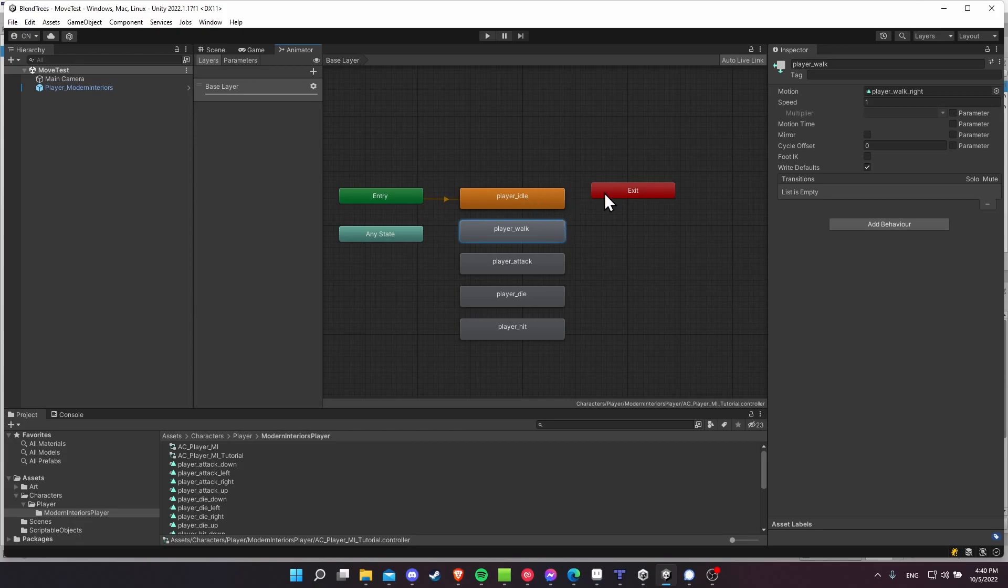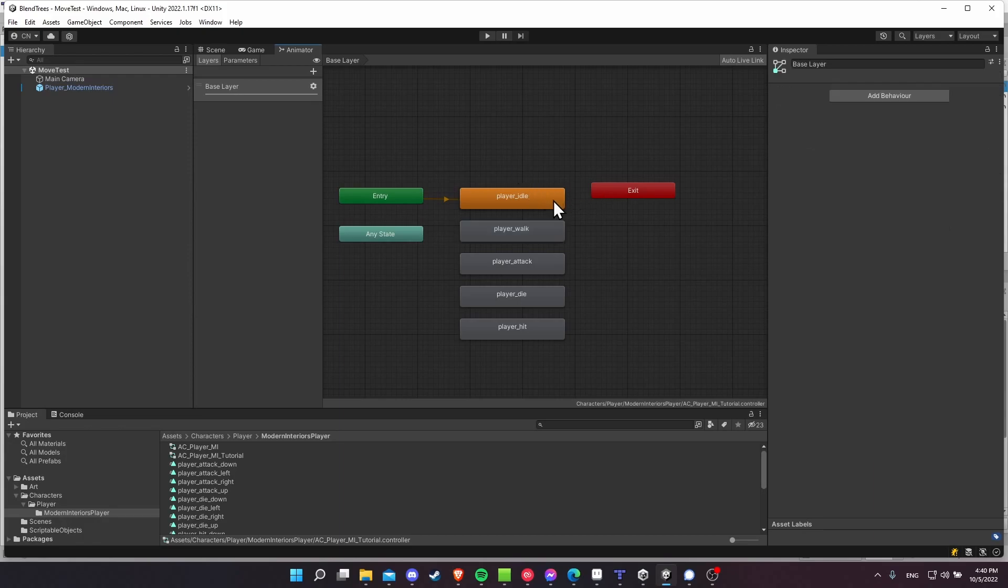you would then have to make connections in order to determine should it be playing walk right or walk up. So to simplify all of that, you would swap it out for a blend tree.